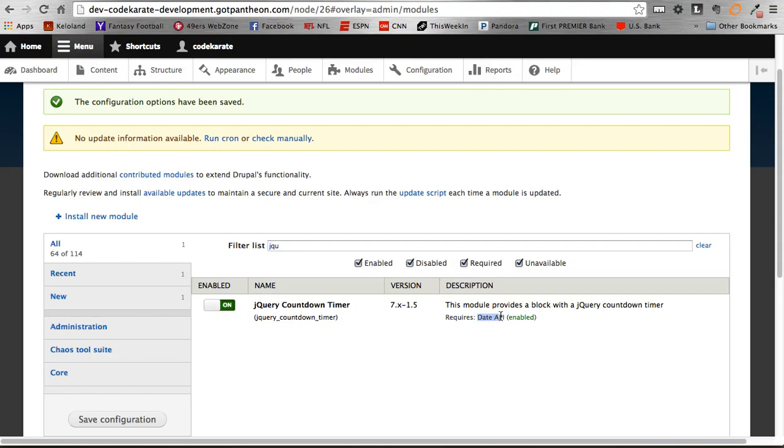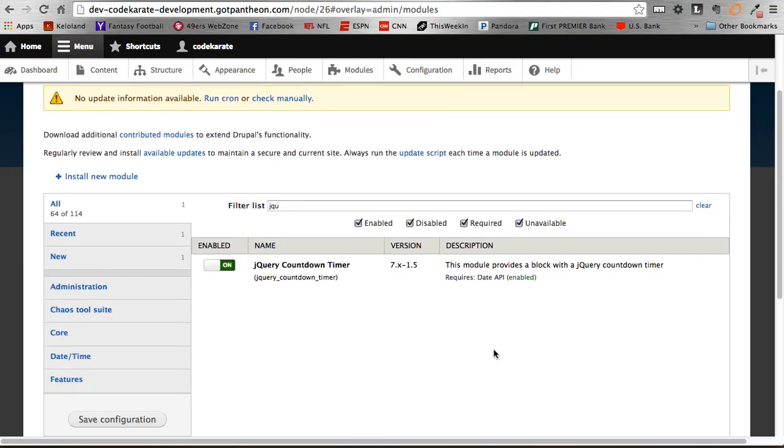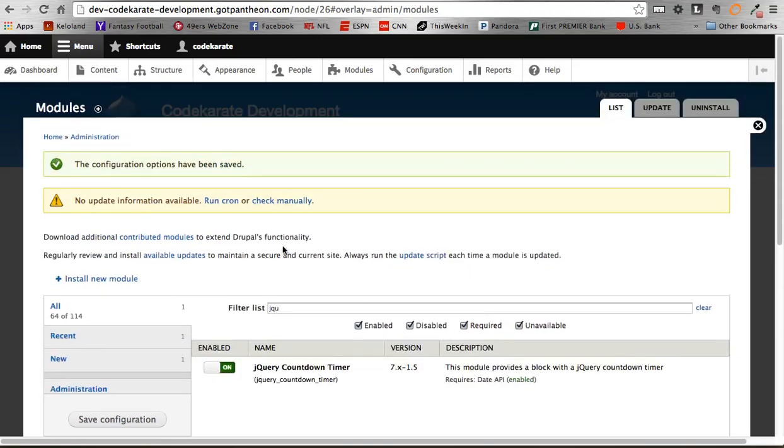It does require the date API module as well, so make sure you'll have that installed and enabled. Alright, so once you get it enabled, all you need to do is go under your structure.